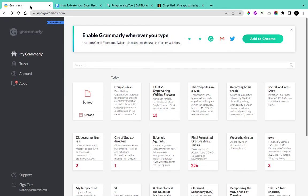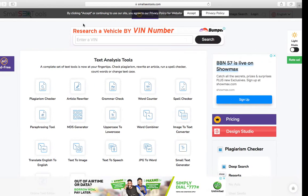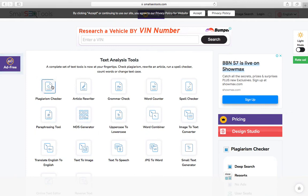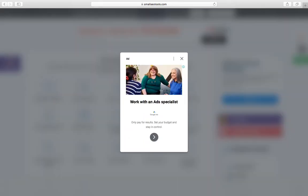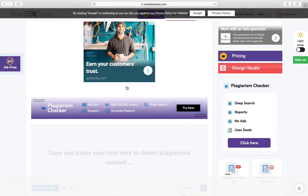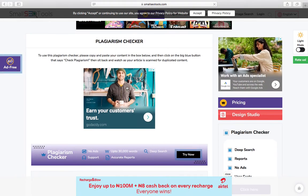You're not just restricted to using Grammarly — you can also use SmallSEOTools, which is free and allows you to do a whole lot of things including a plagiarism checker, article writer, grammar checker, word counter, spell checker, and paraphrasing tool. To use the plagiarism checker on SmallSEOTools, simply click on plagiarism checker. Note it has a limit — you can't paste more than a thousand words at a time, so if you have a long blog post you can check it a thousand words at a time.